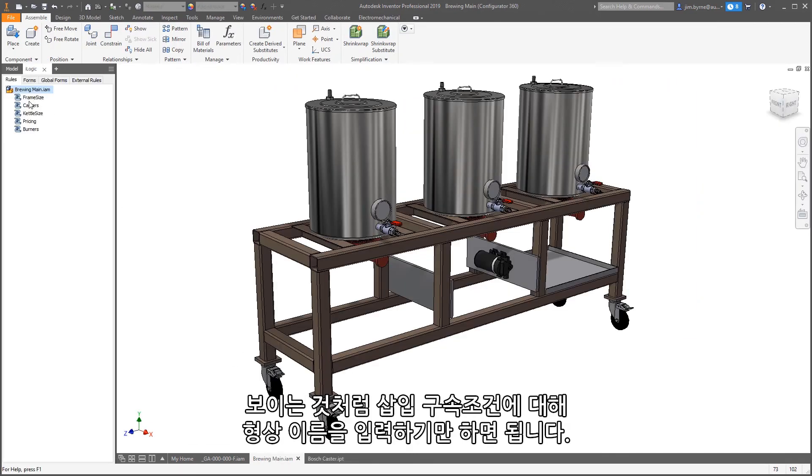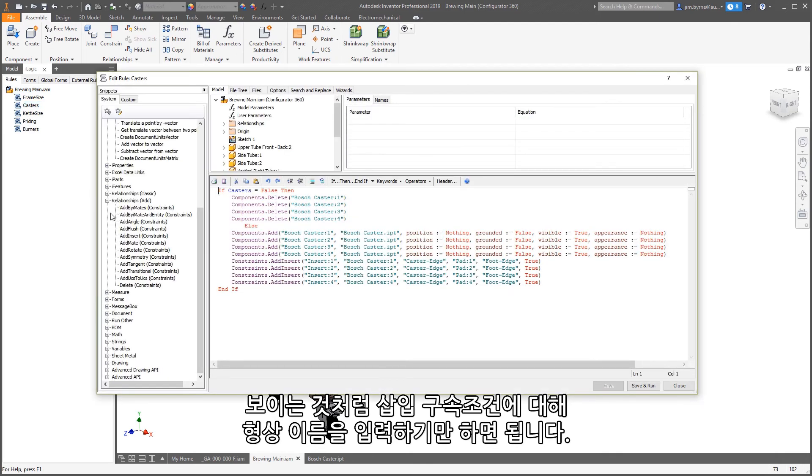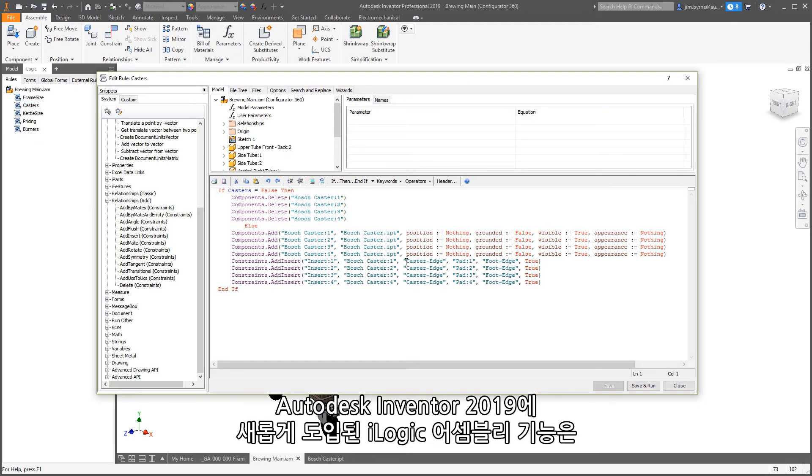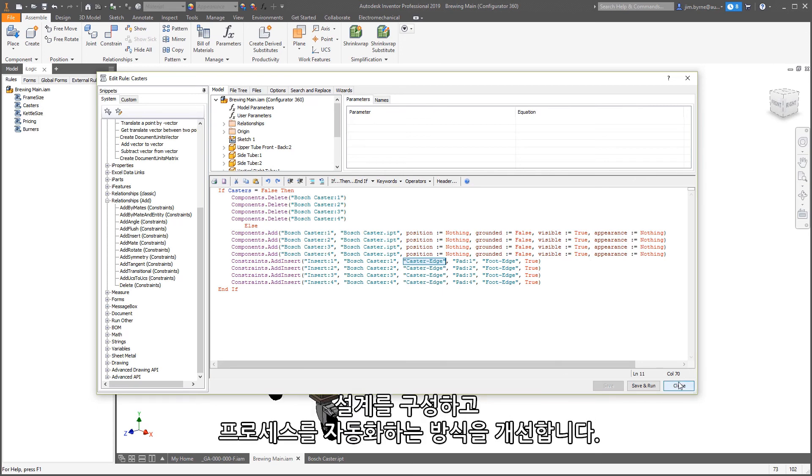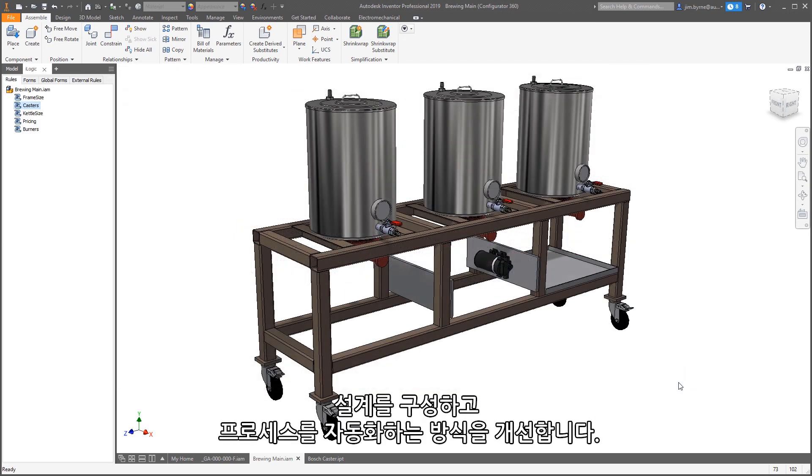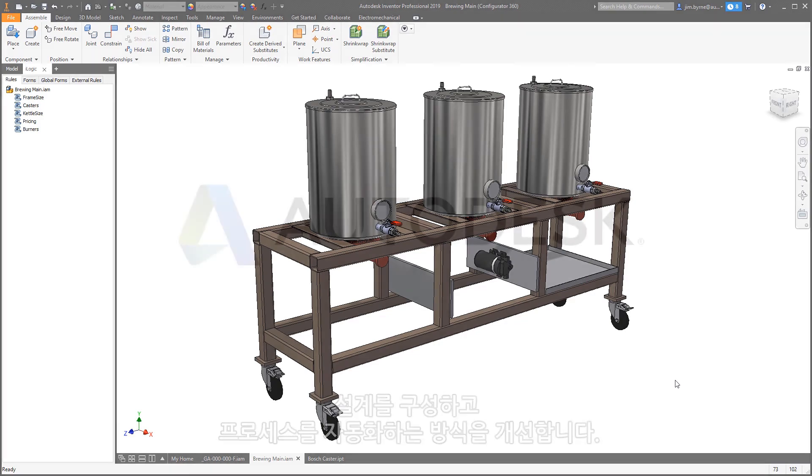Here, we can see it's simply a matter of typing in the name of the geometry for the insert constraint. The new iLogic assembly functions in Autodesk Inventor 2019 improve the way you configure your designs and automate your processes.